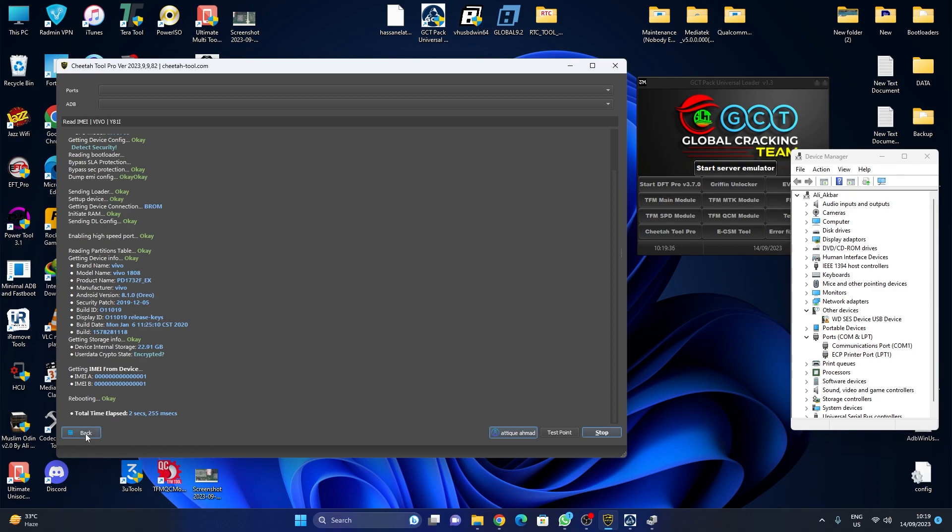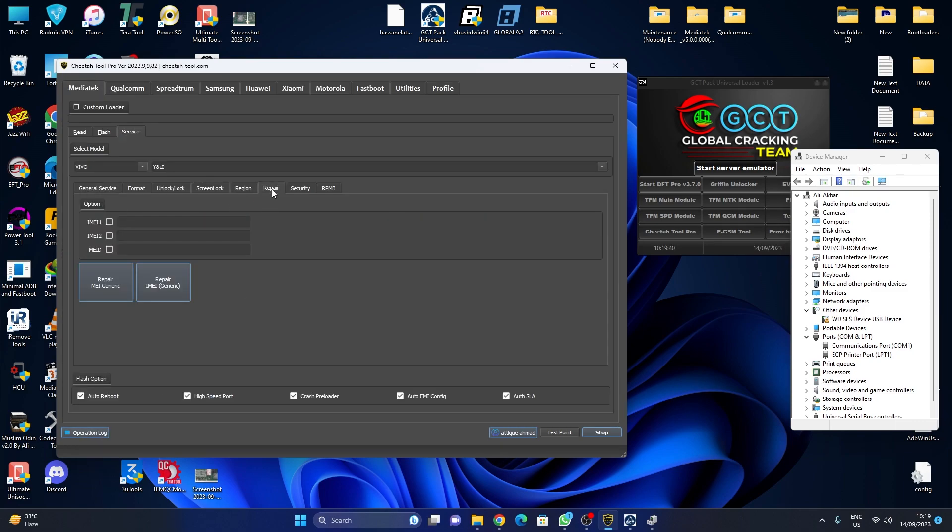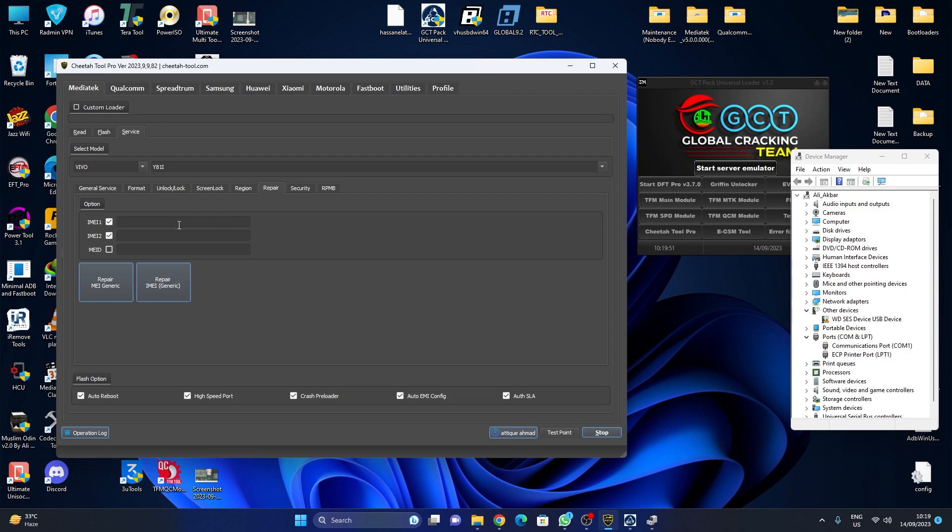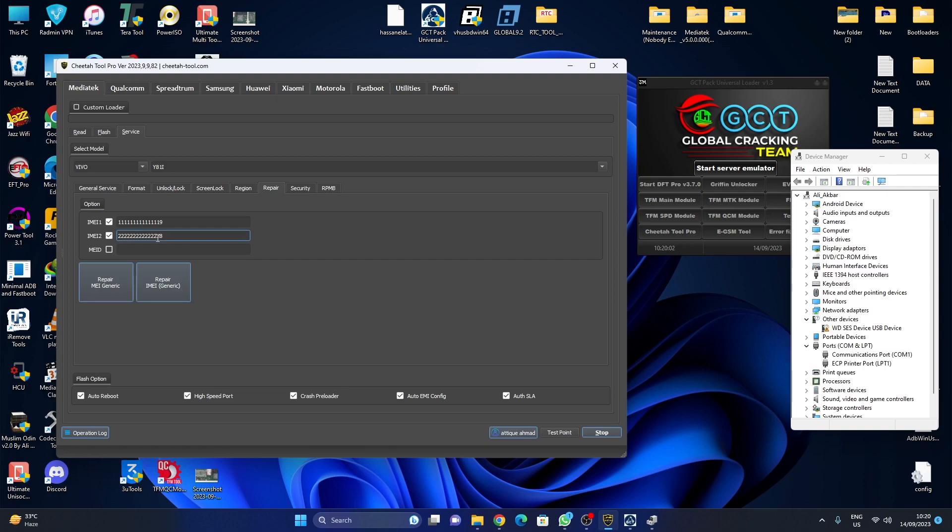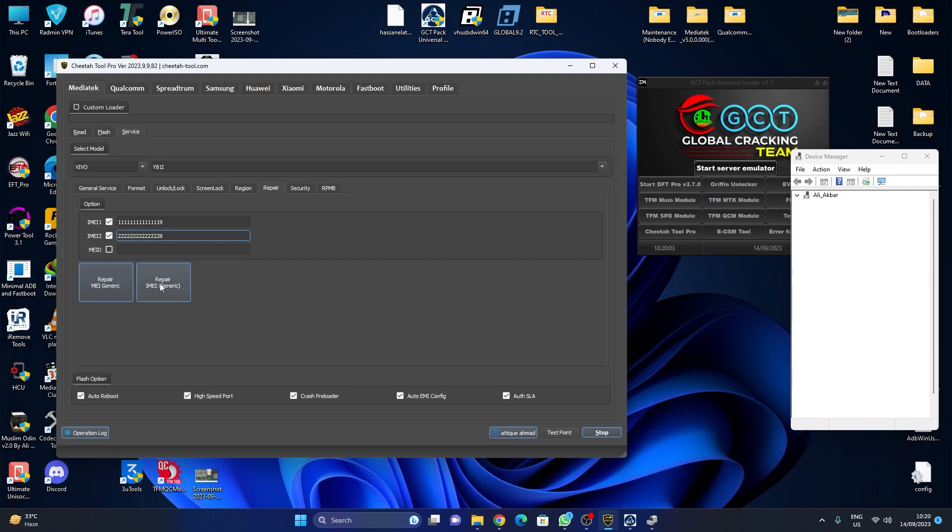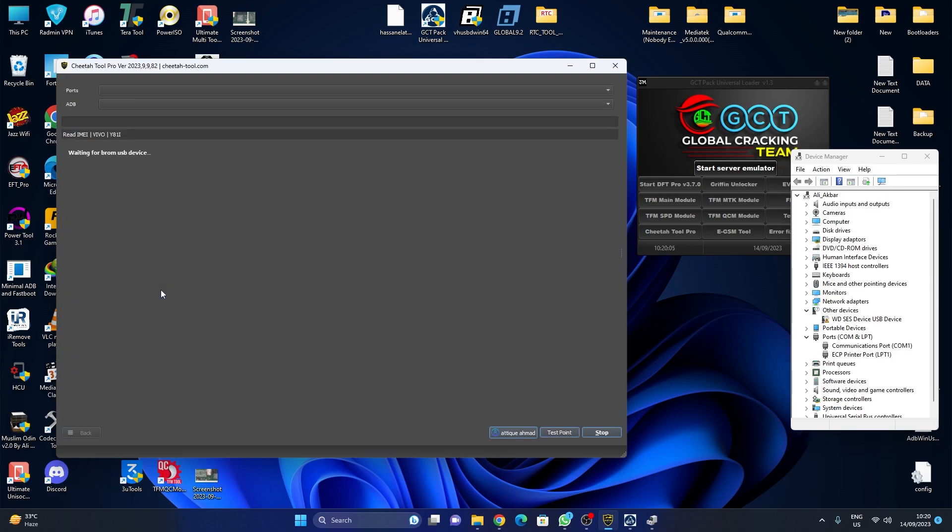Go back, go back, go to Repair tab. Check both IMEIs and type your IMEI, whatever you want to put it in. Like IMEI one, one one one one two two. Again, click on 'Repair IMEI Generic.' Turn off your phone.